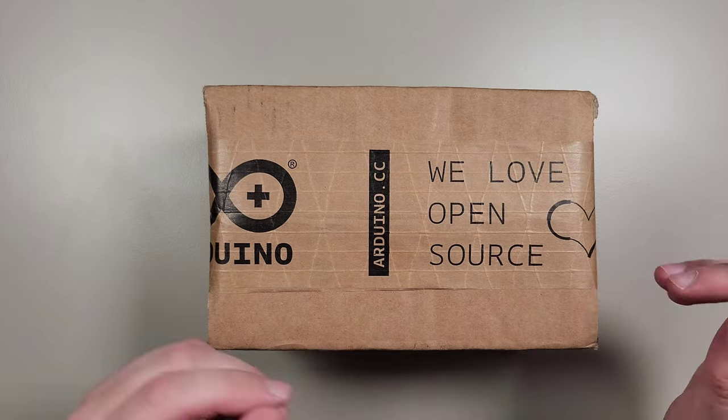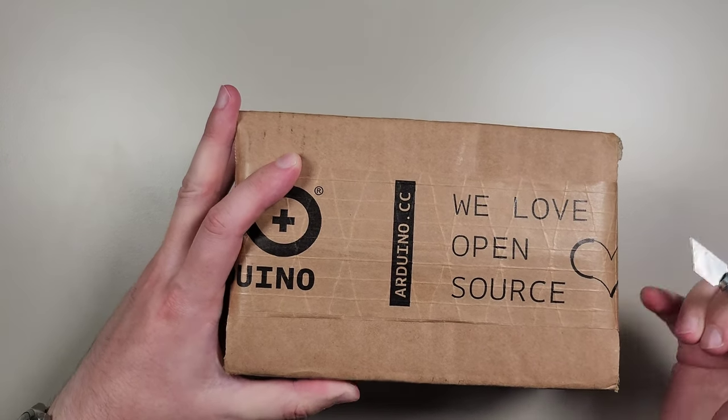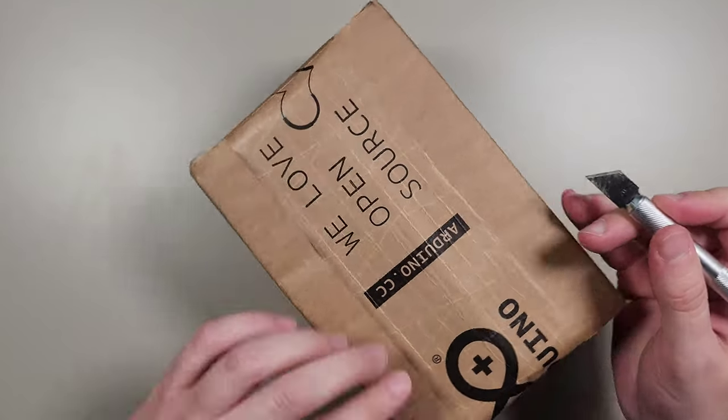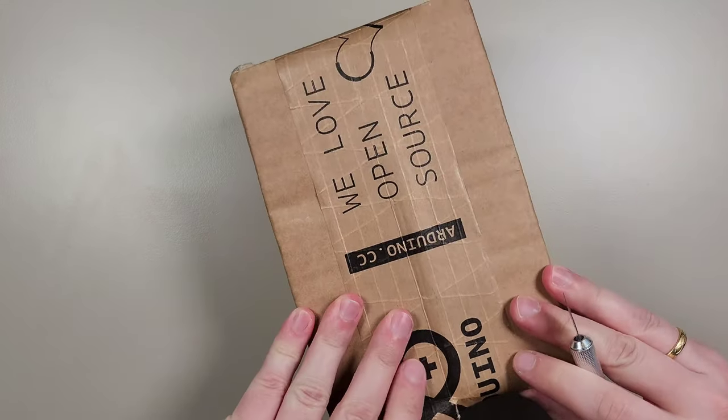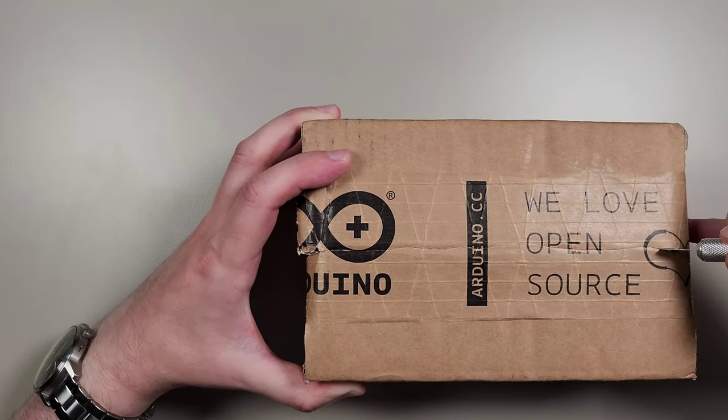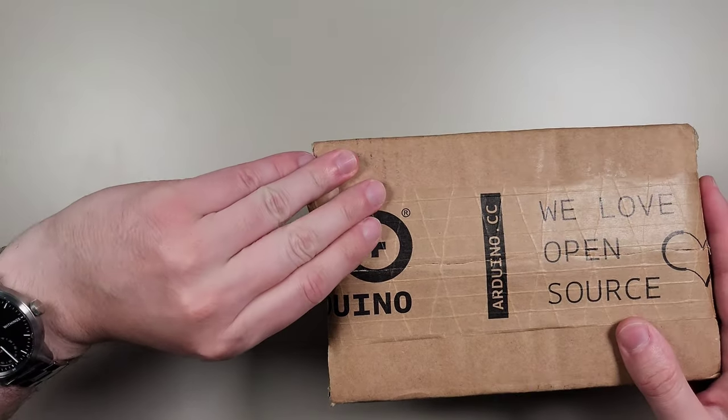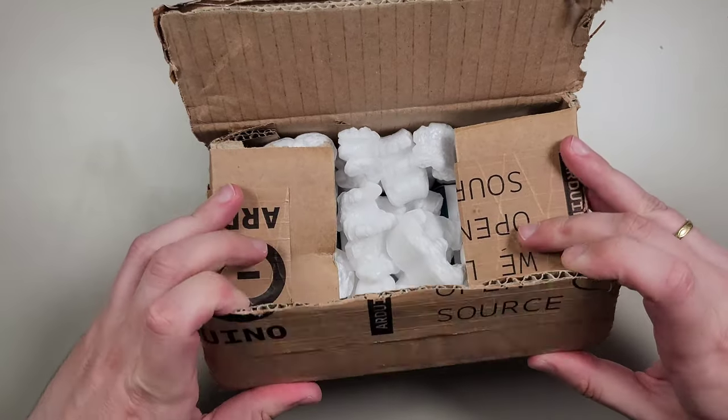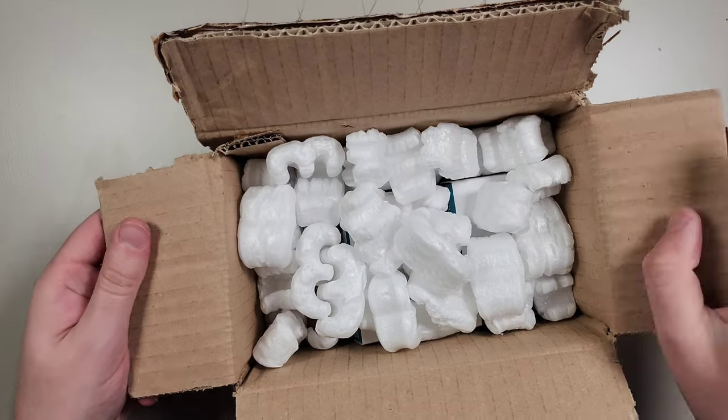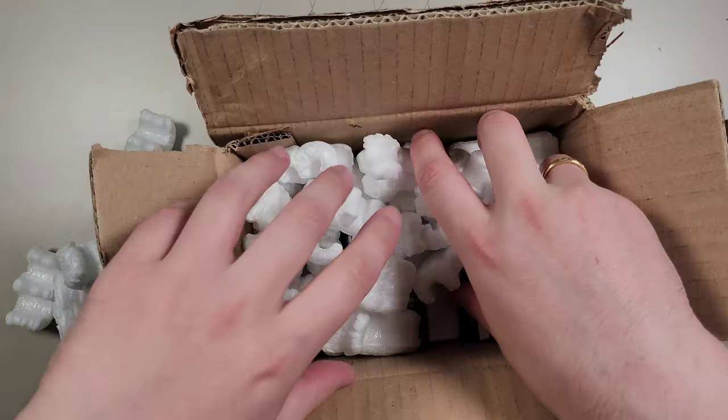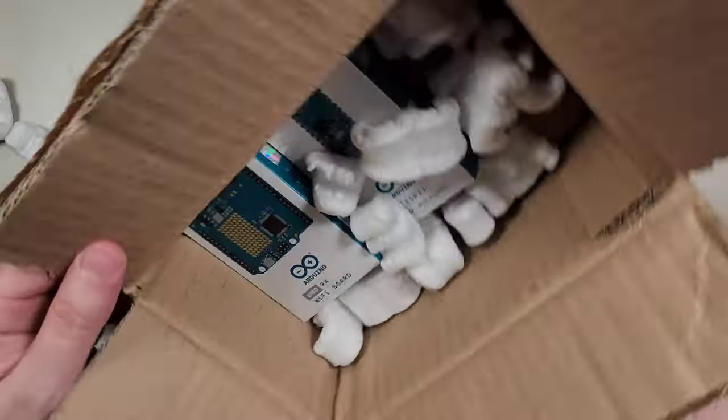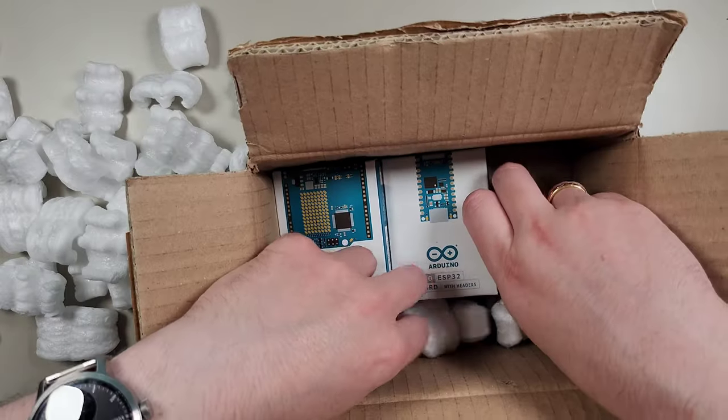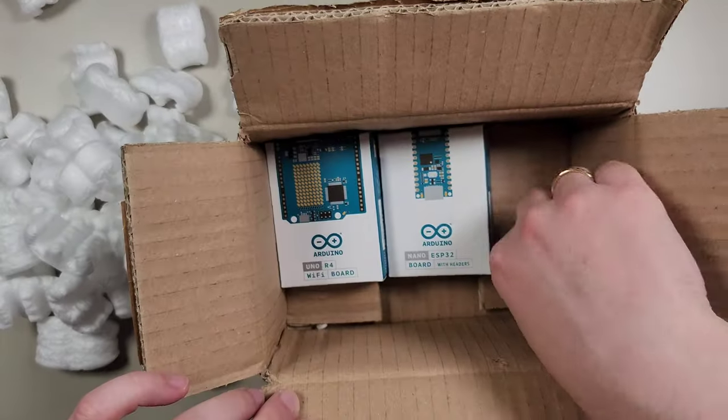Now let's get started with the package. As usual, some plastic protection to ensure the boards are all safe. Let's dig into what's exactly in the package. Bear with me while I remove all these plastic fillers and here we go.